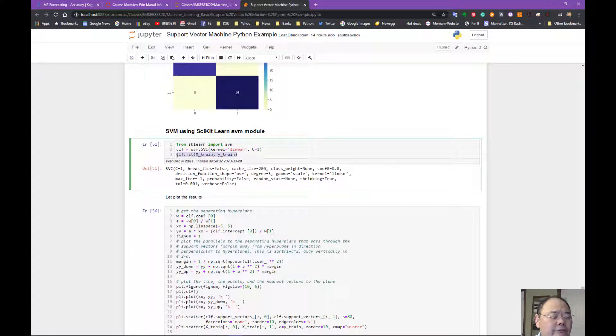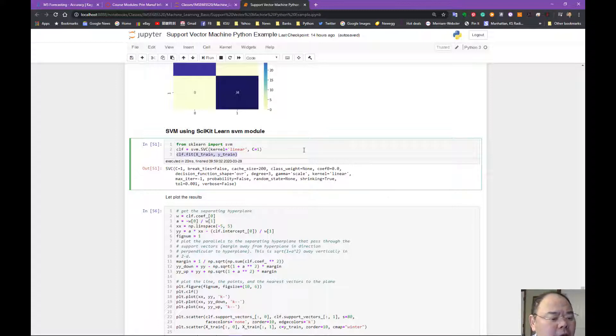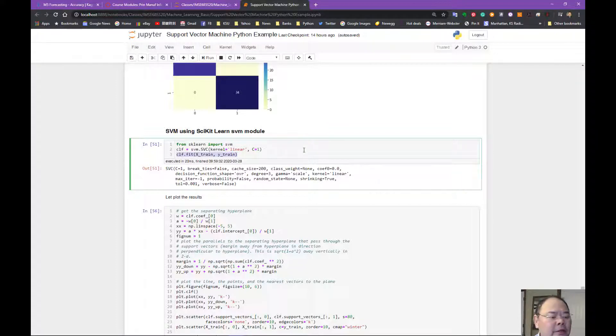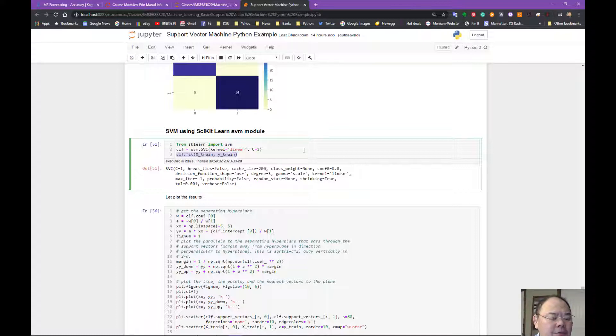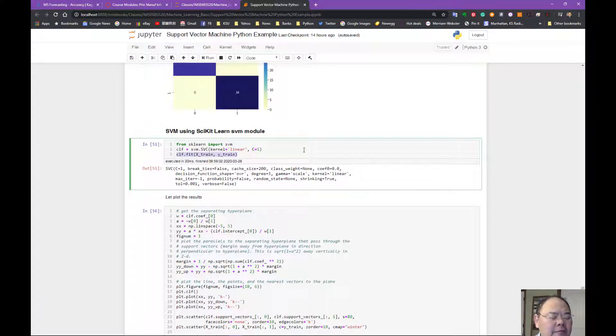I'm just going to fit the model with the training set of X and Y. Remember, X is the coordinate of the point, Y is the classification we predetermined for the training. So negative 1 represents one class, and plus 1 represents the other class.